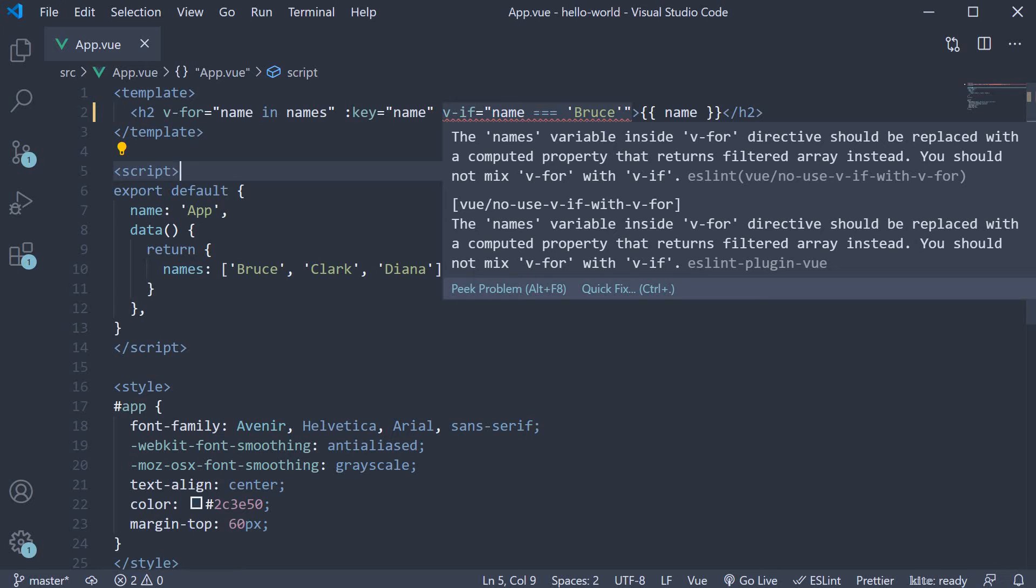The first line informs us to use computed properties. However, we haven't talked about what computed properties are. So we will revisit the solution Vue recommends a few videos down the line, but for now, let's focus on the second sentence.